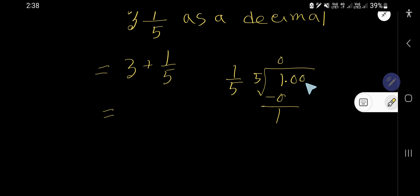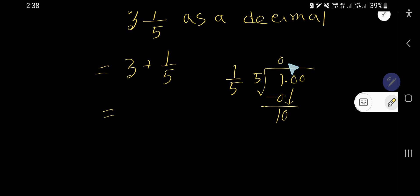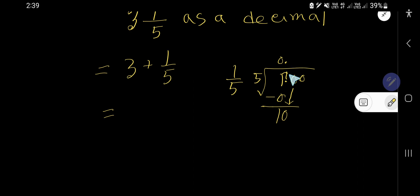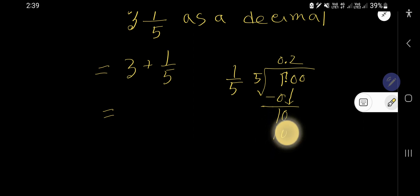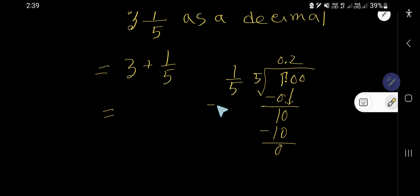Bring down the first zero. Before the zero there is a decimal point, so the decimal point goes directly into the answer. Five goes into ten two times. Two times five is ten. Subtract and you get zero. So one over five equals zero point two.